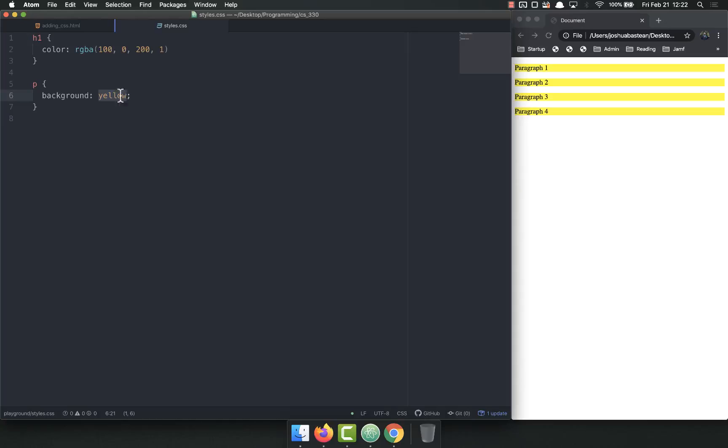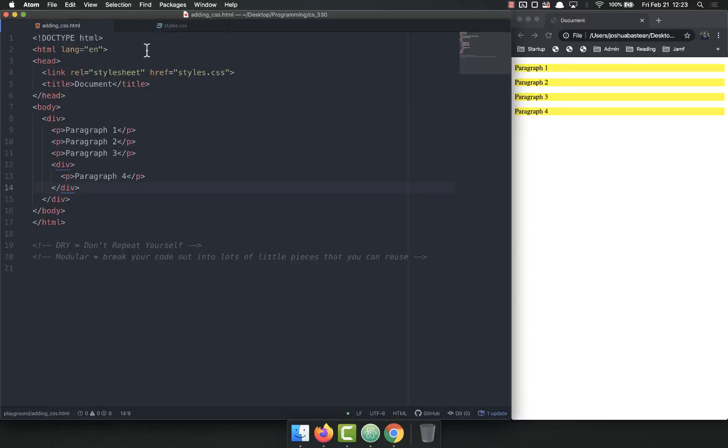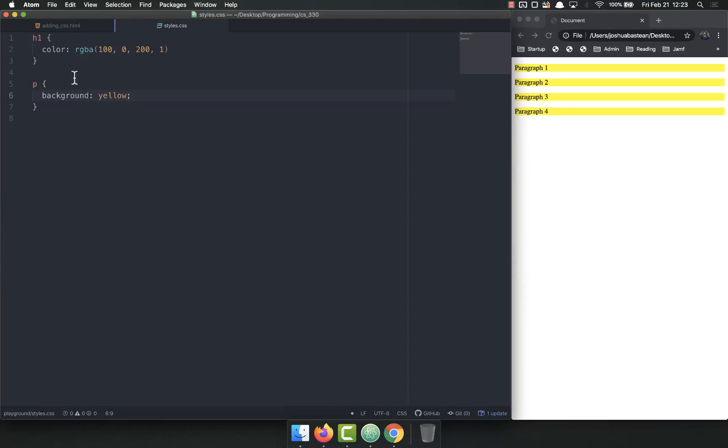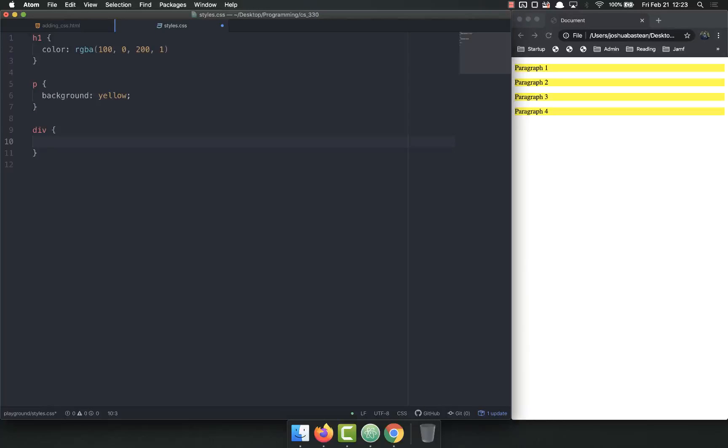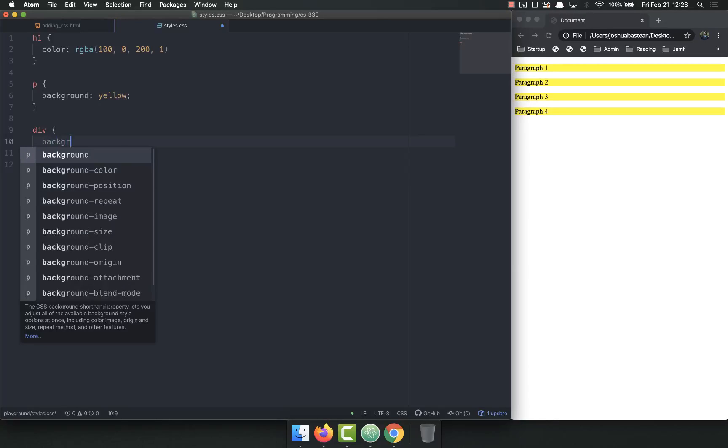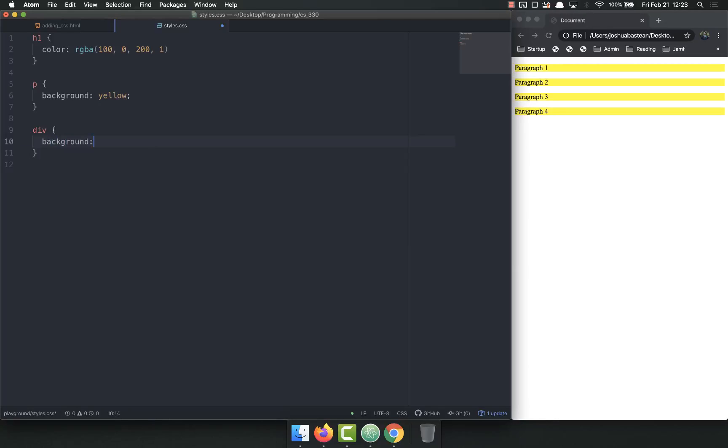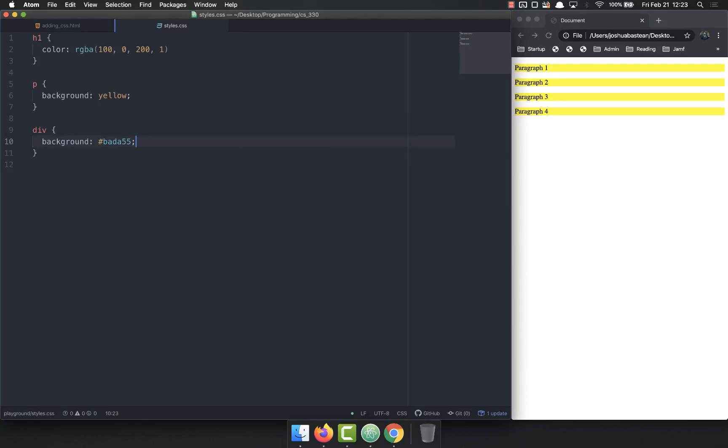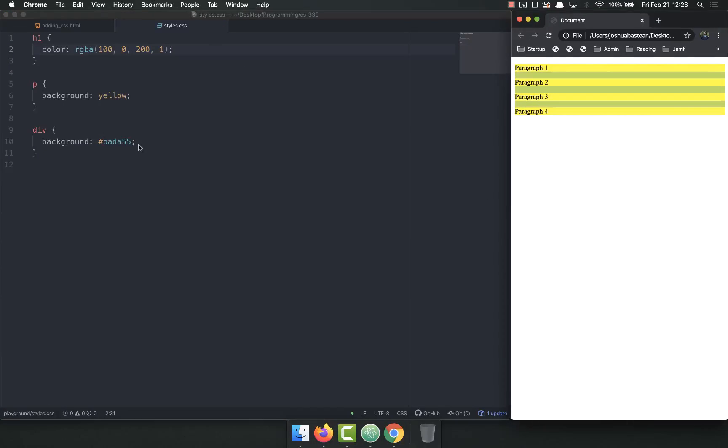Let's go ahead and set our div background to something else. So div, I'm selecting all divs, background is going to be that one. Oops, I forgot my semicolon, that was almost bad.